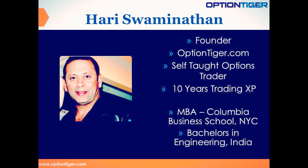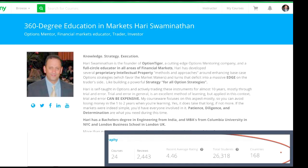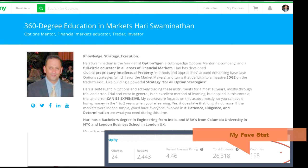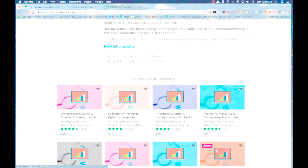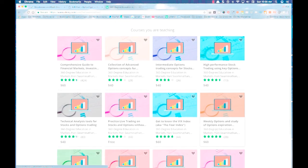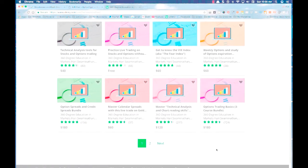I also want to quickly show you my Udemy channel. Udemy.com is the leader in online courseware, and I have about 26,000 students, 24 courses, and about 2,500 reviews — mostly four and five stars. These include a course on the VIX, which I was going to give everybody for free. So let's talk about the VIX index itself.